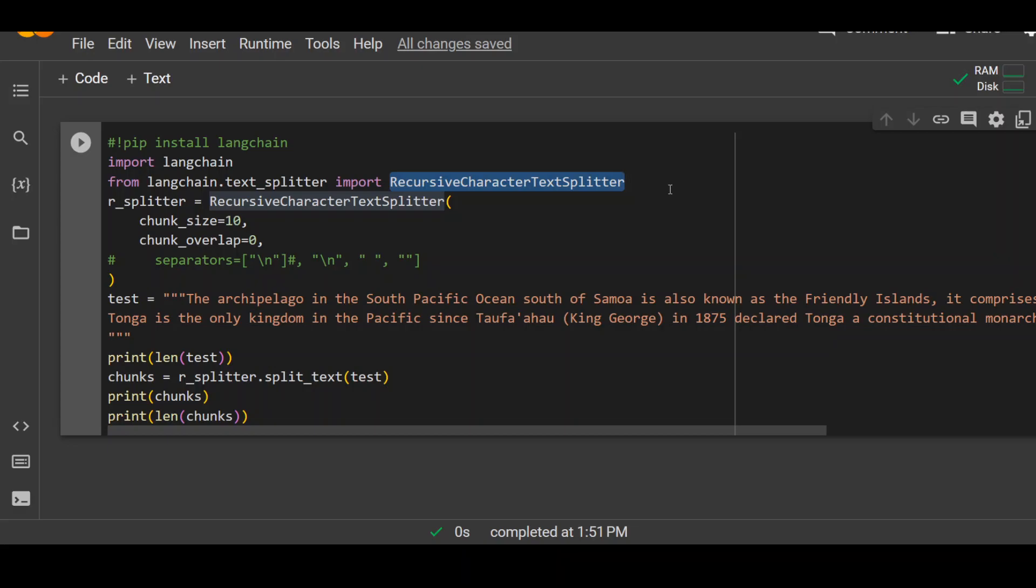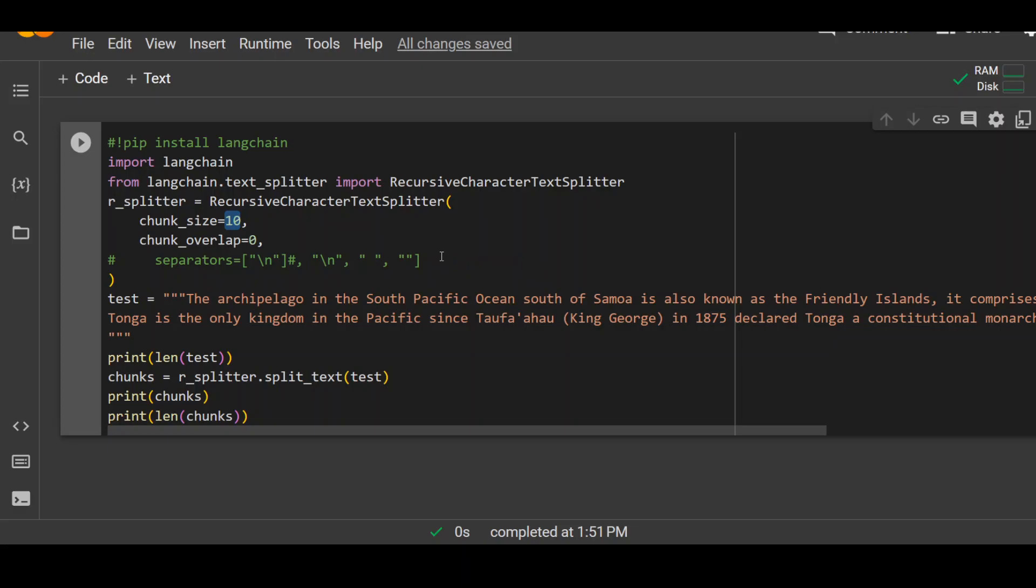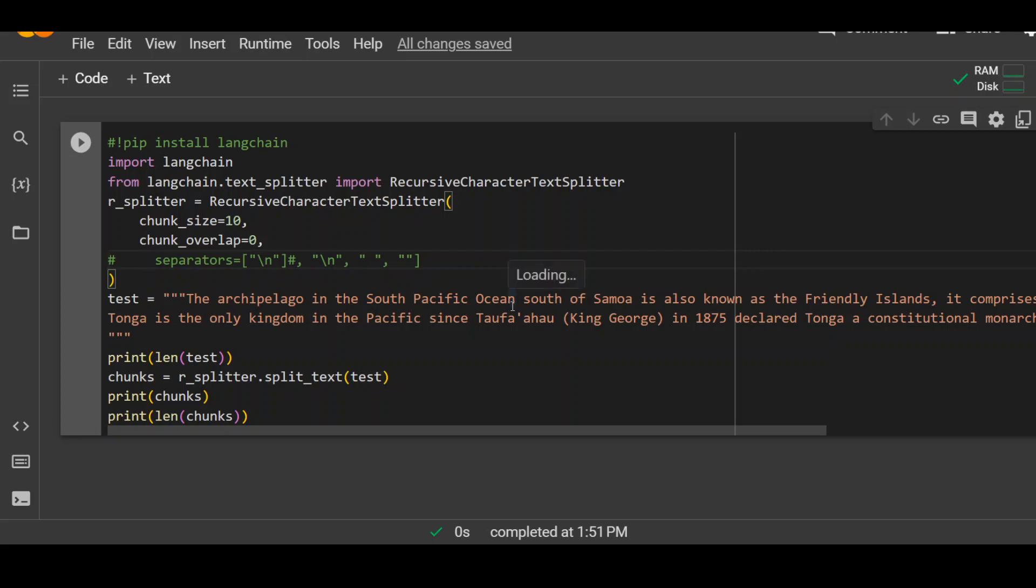Now, in this example, first I am specifying chunk size as 10. And I am saying that there should be no overlap between chunks. And these are the delimiters or separators, which is new line, space and stuff which I am using as a separator. And in this example, I'm not specifying it. As you can see, I have just commented it down. I'm just keeping it very simple.